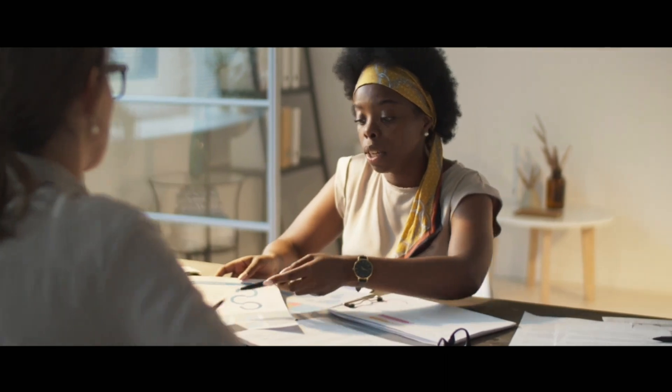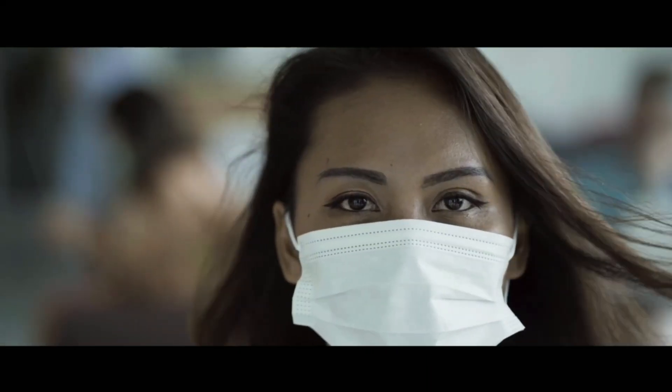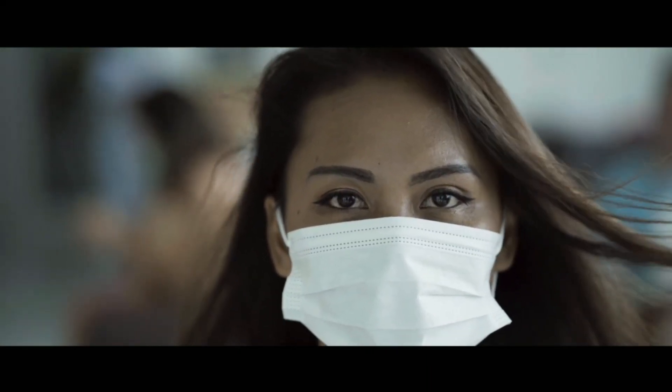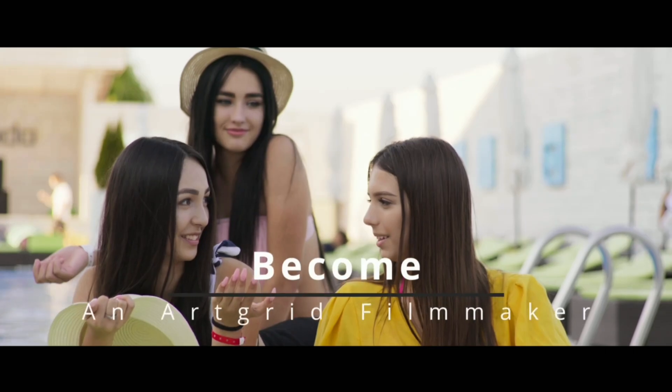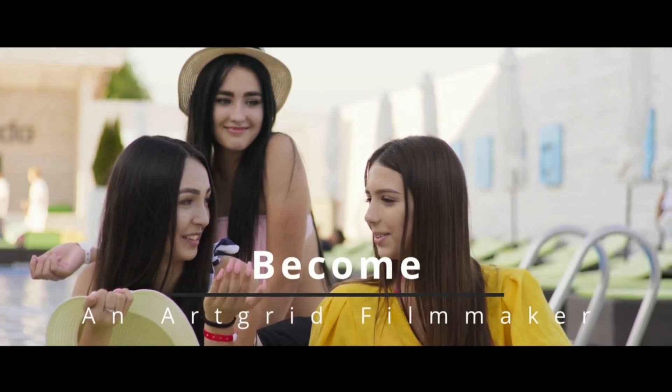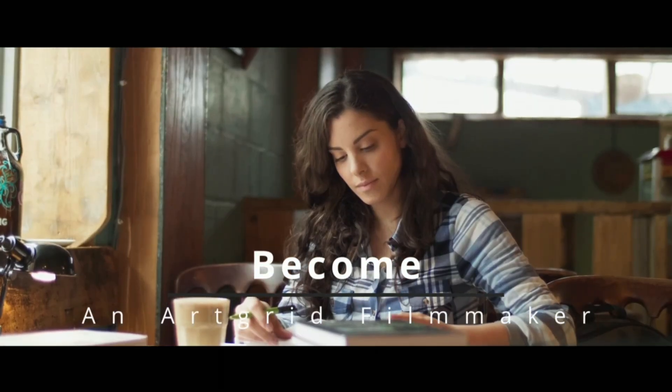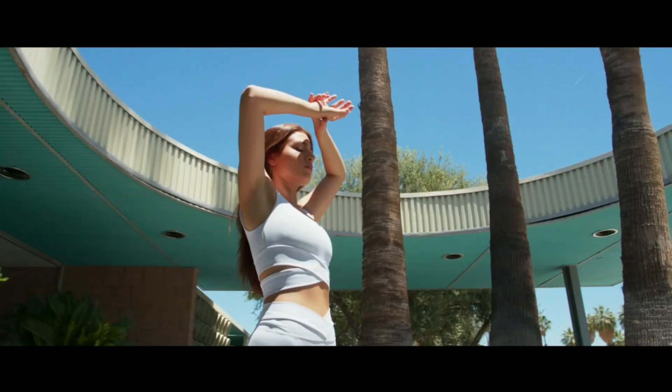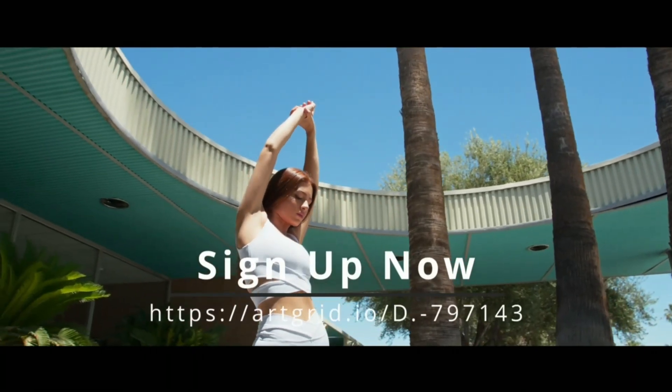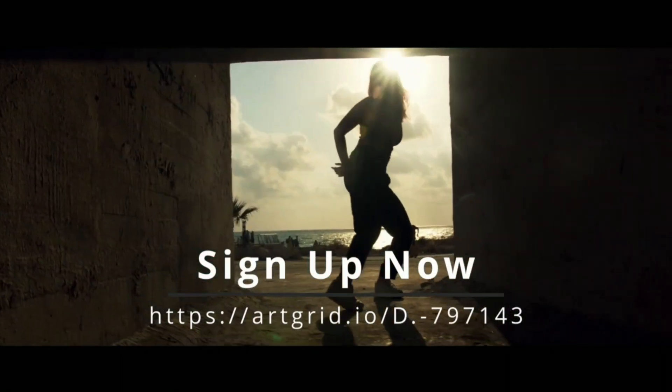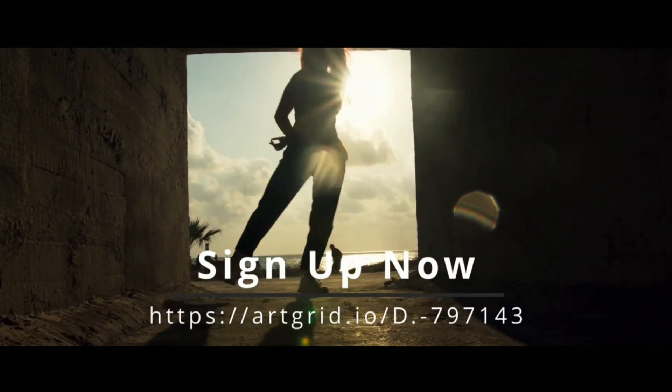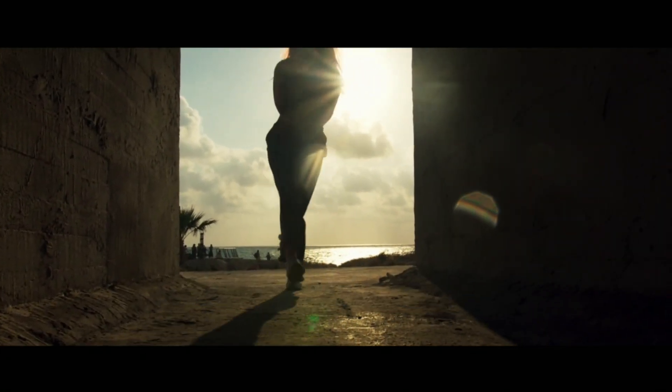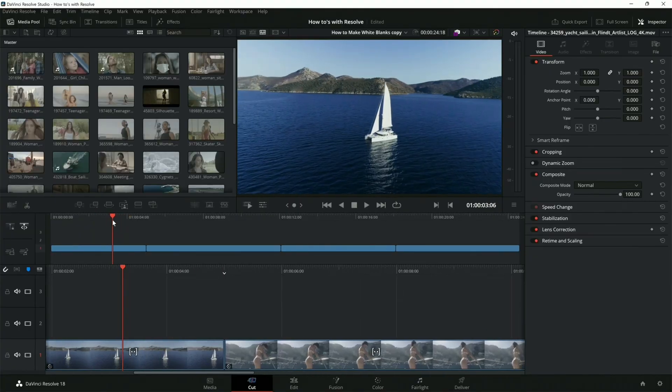Sometimes if you subscribe to a place with stock footage and then you end it, you lose the license. With Art Grid, that is not the case. You subscribe, you pay for it, you get the license forever. It's got high quality, they're all about high quality. Also, you can become a filmmaker on Art Grid if you want to apply. I have a link in the description below if you guys want to check that out.